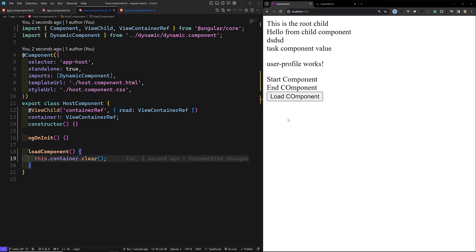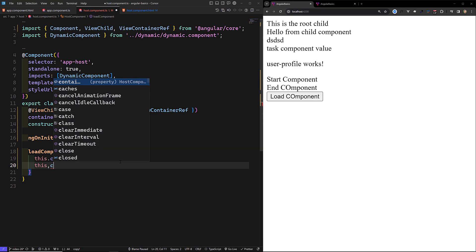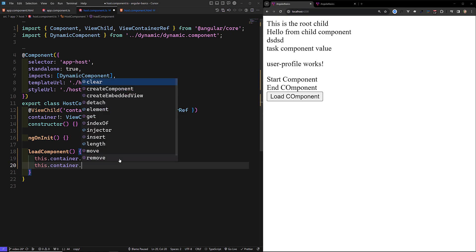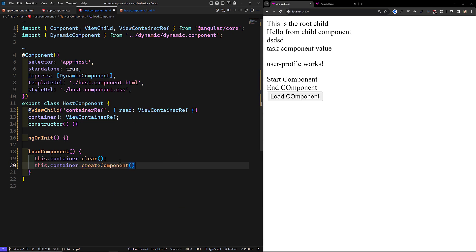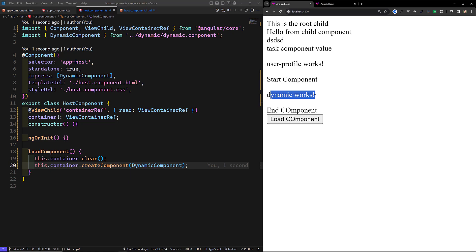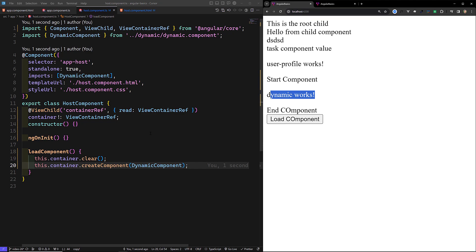Now let's refresh the page — the container has been cleared. Now we need to load the component. We use this.container.createComponent() of the dynamic component. Now if you try to see here, when I click 'Load Component', automatically the dynamic component has been created in between these two HTML elements. In this way, we can create it wherever we want.